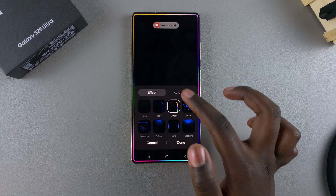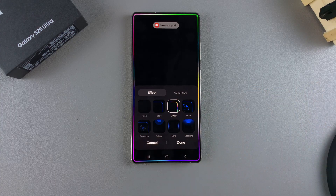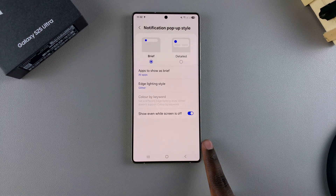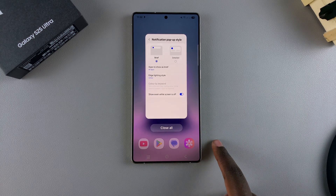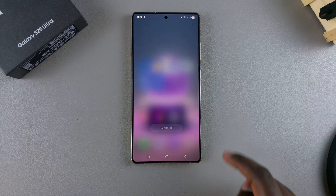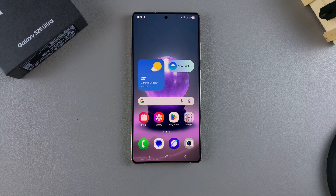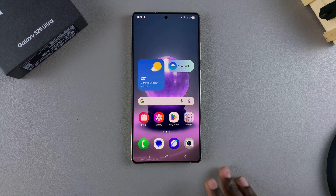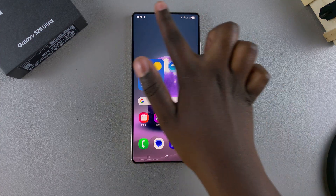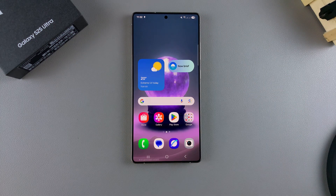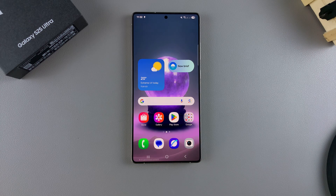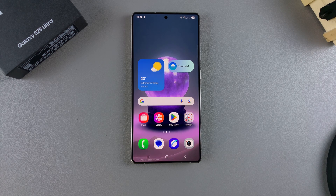Each effect comes with its own customizations, and it's up to you to decide which option you prefer. Once you're happy, just tap Done and you've successfully enabled the edge lighting style on your Galaxy S25. Now whenever you receive a notification, that style will appear on your screen. Thanks for watching — if you have any questions or comments, leave them below and we'll get back to you.